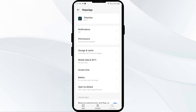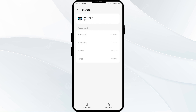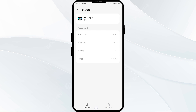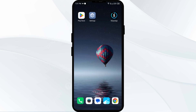The fourth solution is to clear the Steps app cache. Clearing the app cache can often resolve performance issues. On the same app interface, go to Storage and Cache, then tap on Clear Cache to clear the app cache.